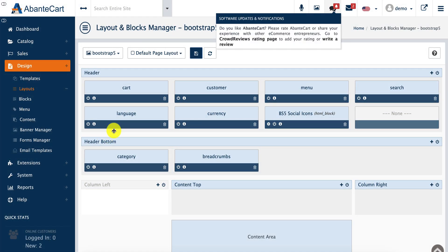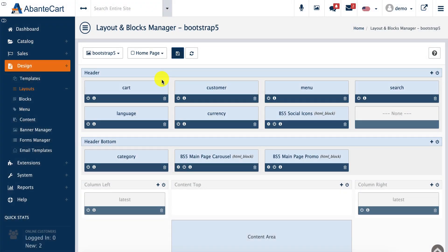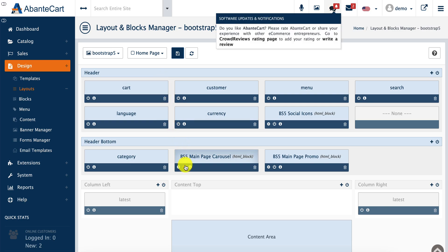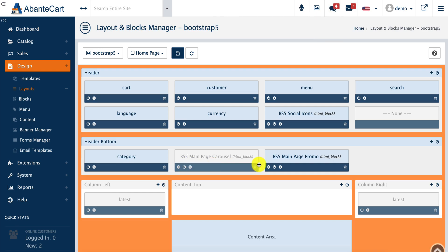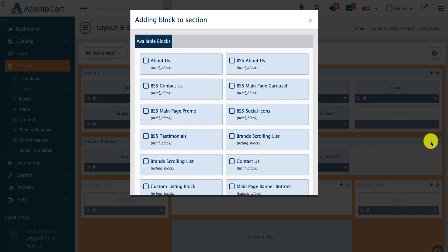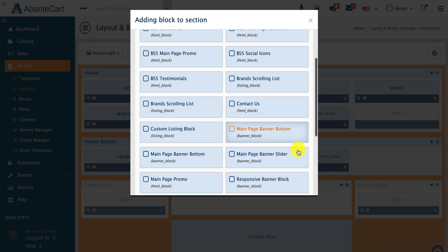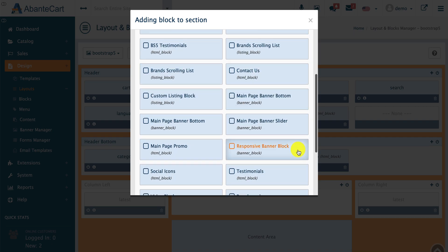Here we can select the page we want to add this block to. We'll use the home page for this example. We add the block to the header by clicking the plus sign and selecting the new block that we just created.